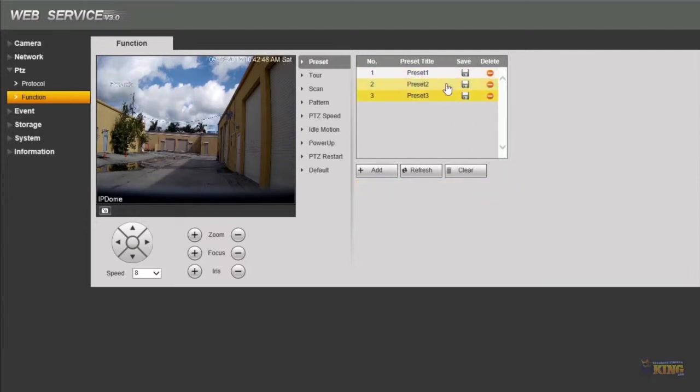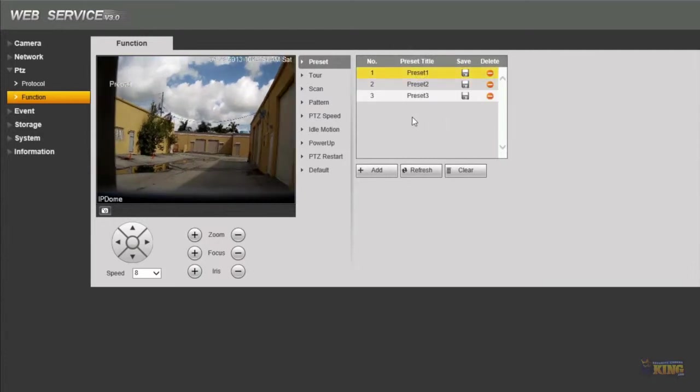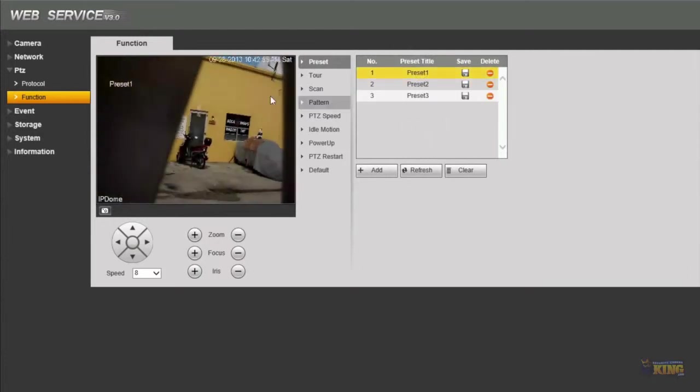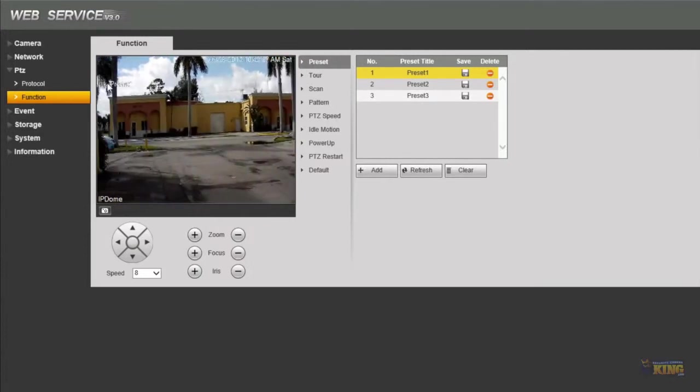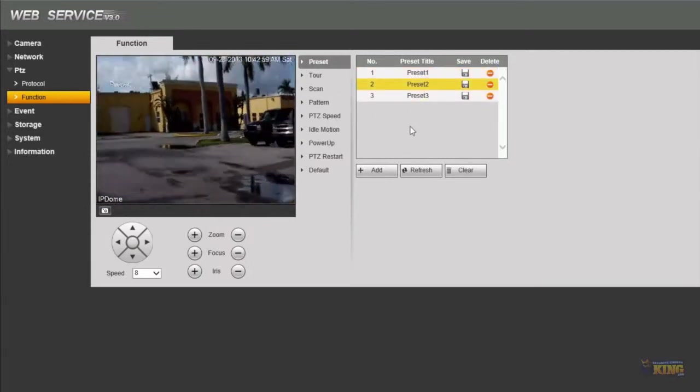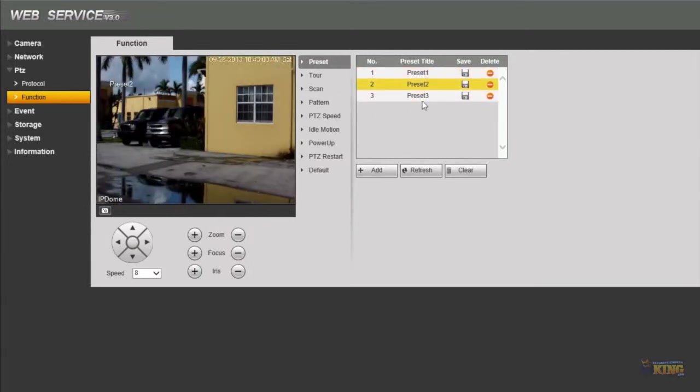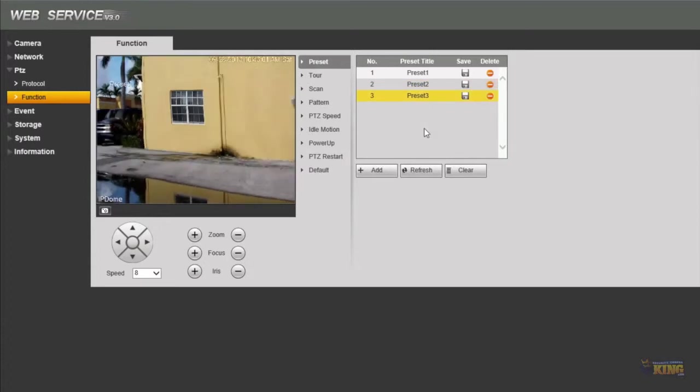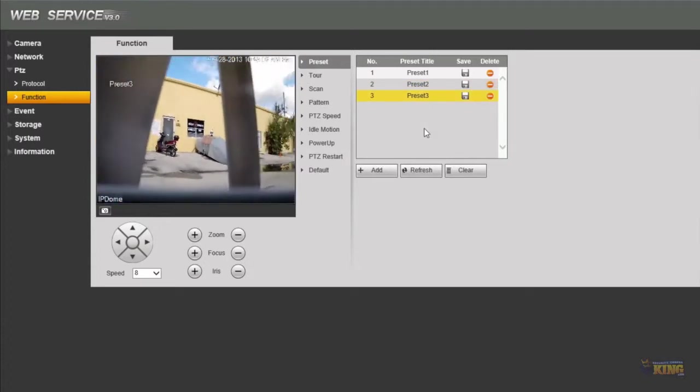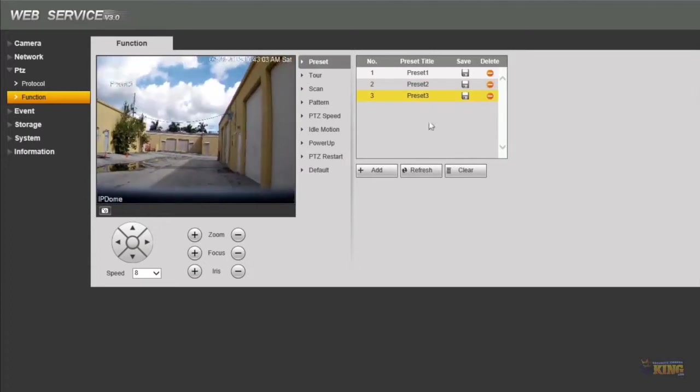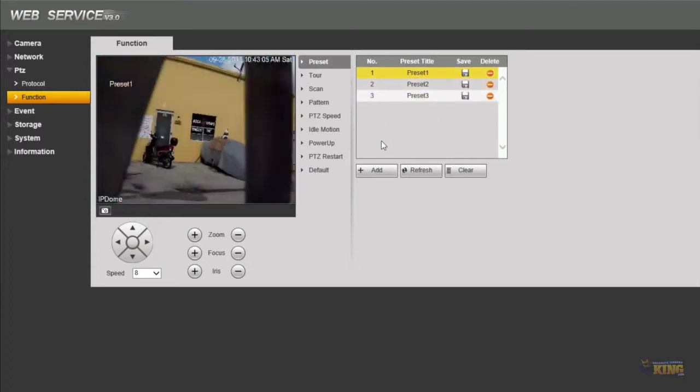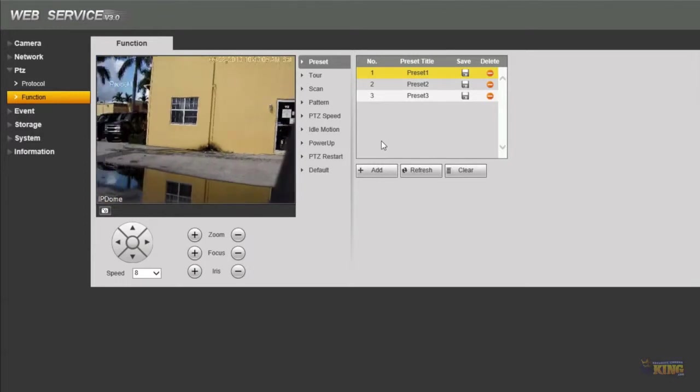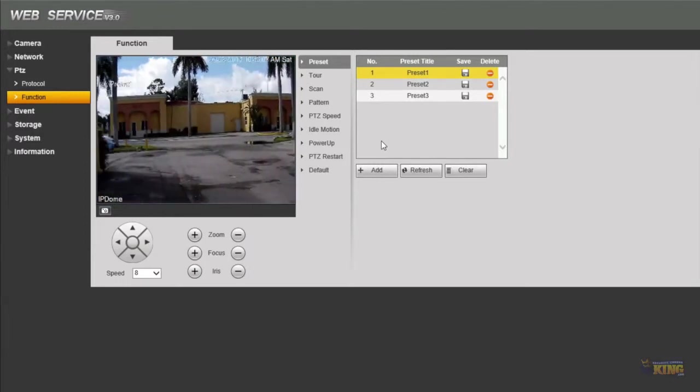Once I click saved on any of the presets or on each preset I can just call each preset by just clicking on the name and the camera will move. You will see here it's called preset number one, you have preset number two, and preset number three. So everything is working very good, it's very simple to configure.